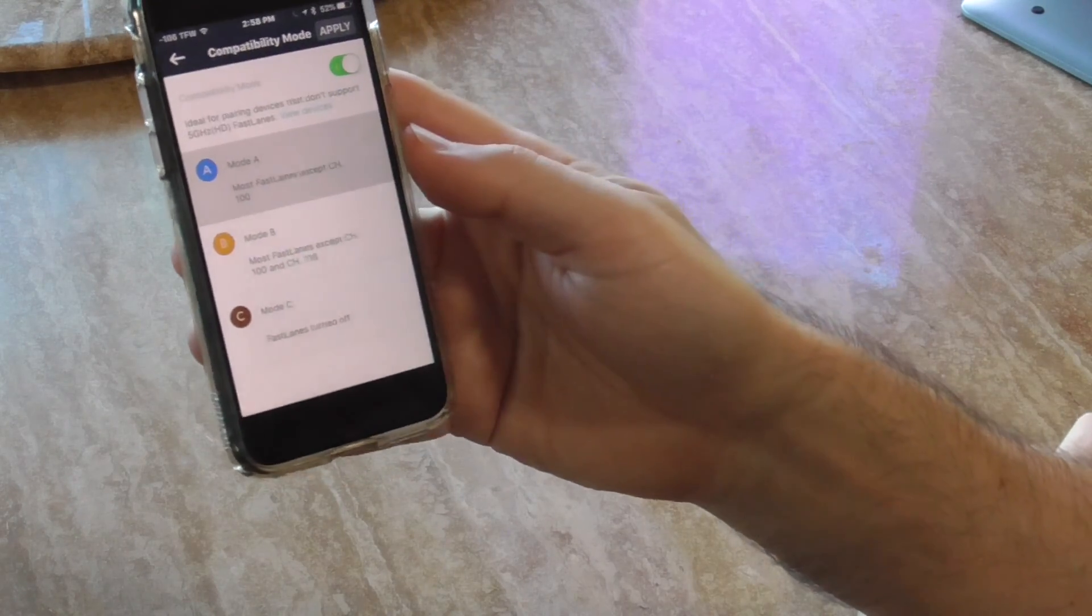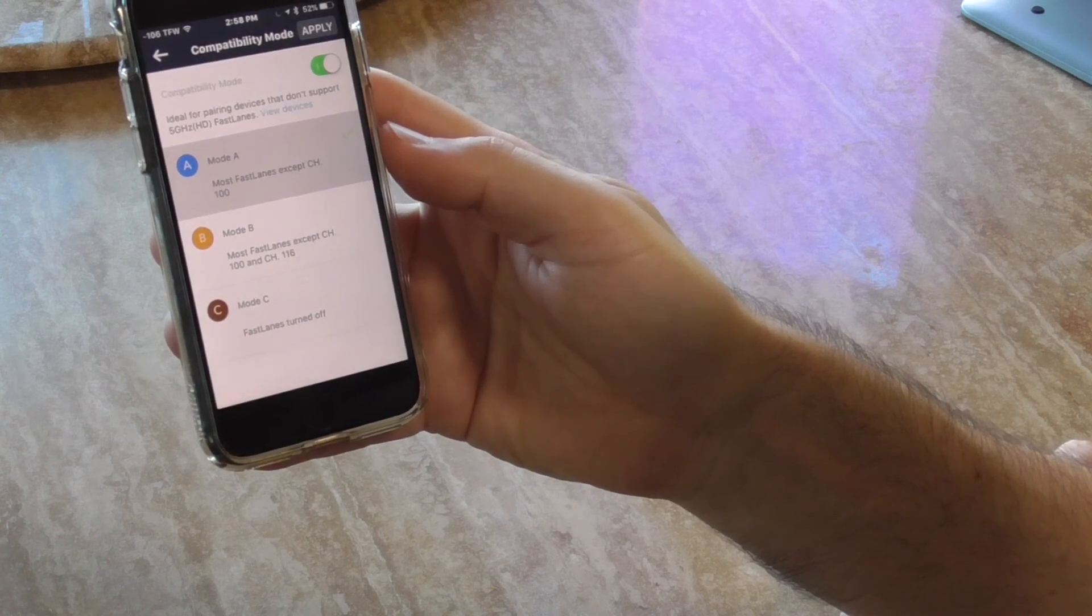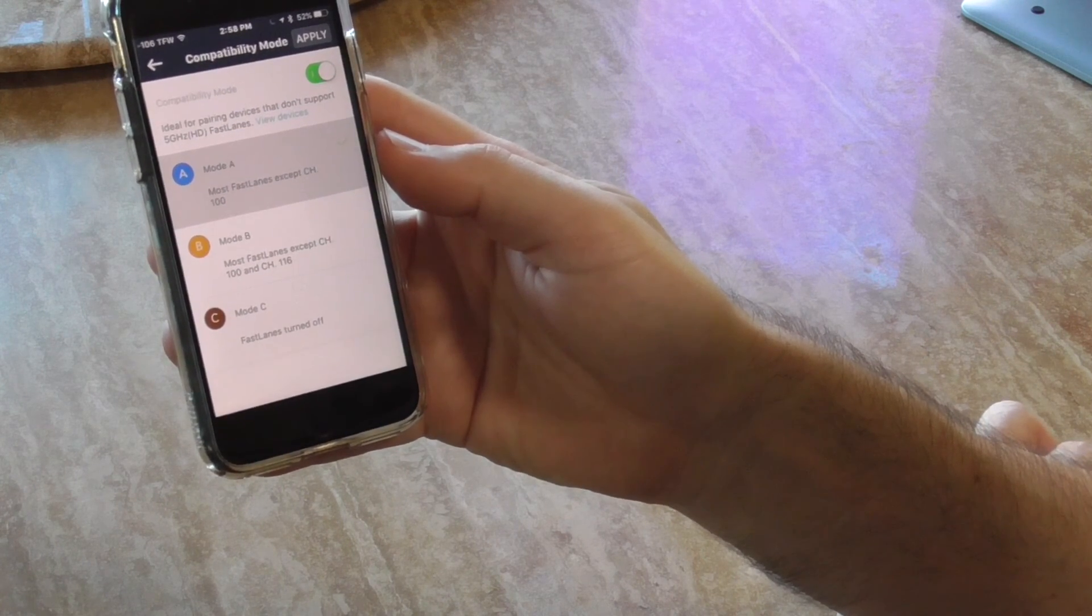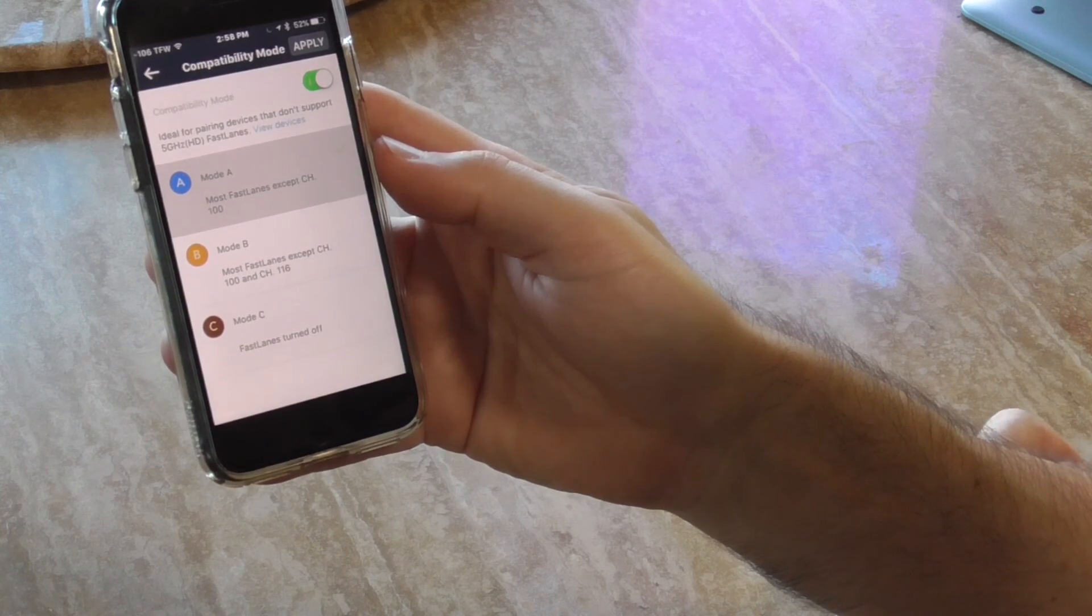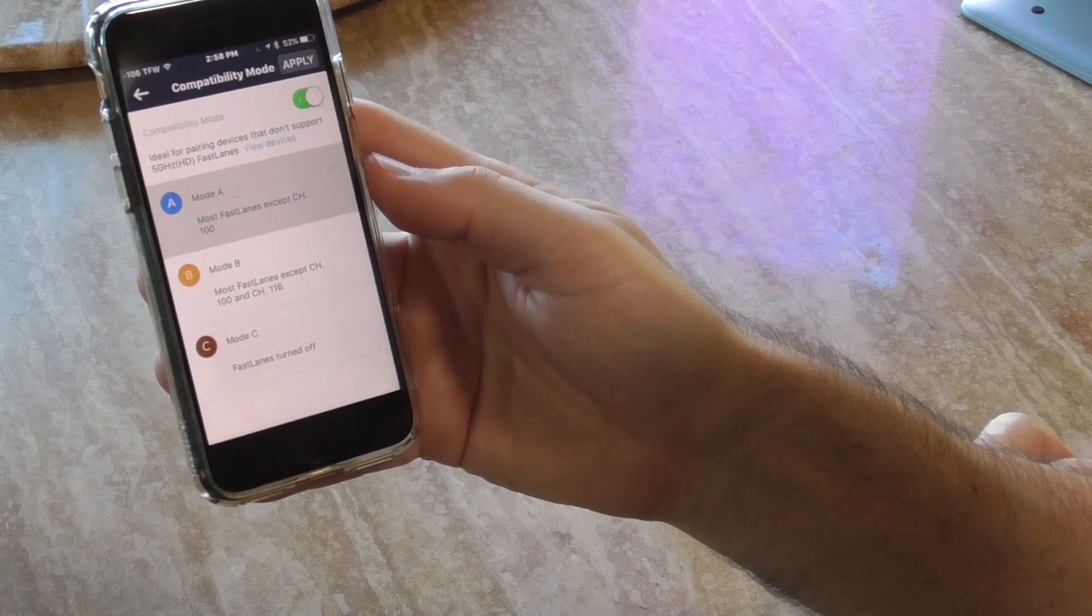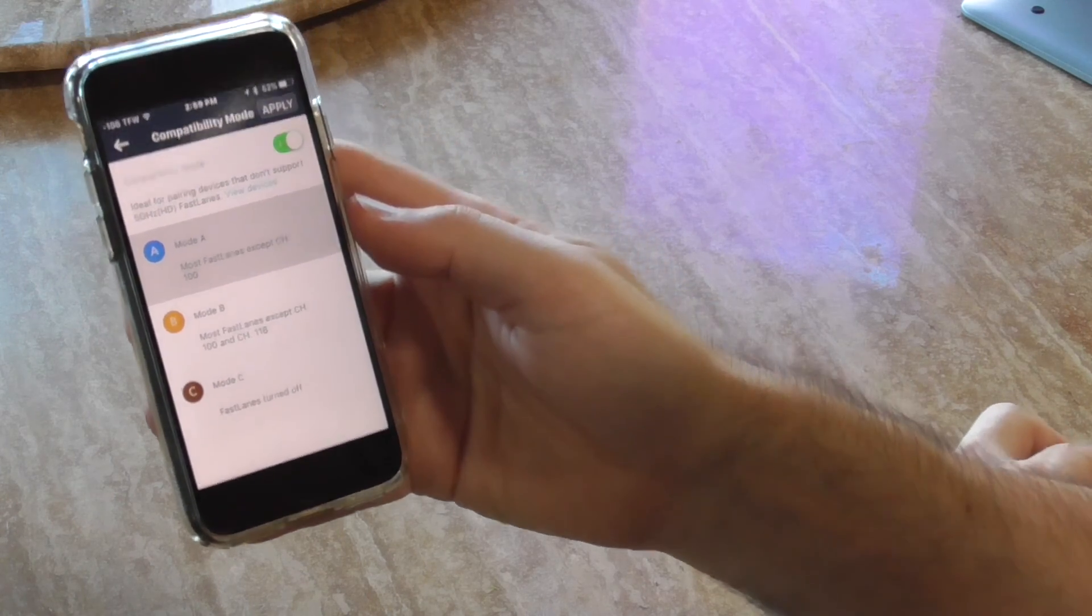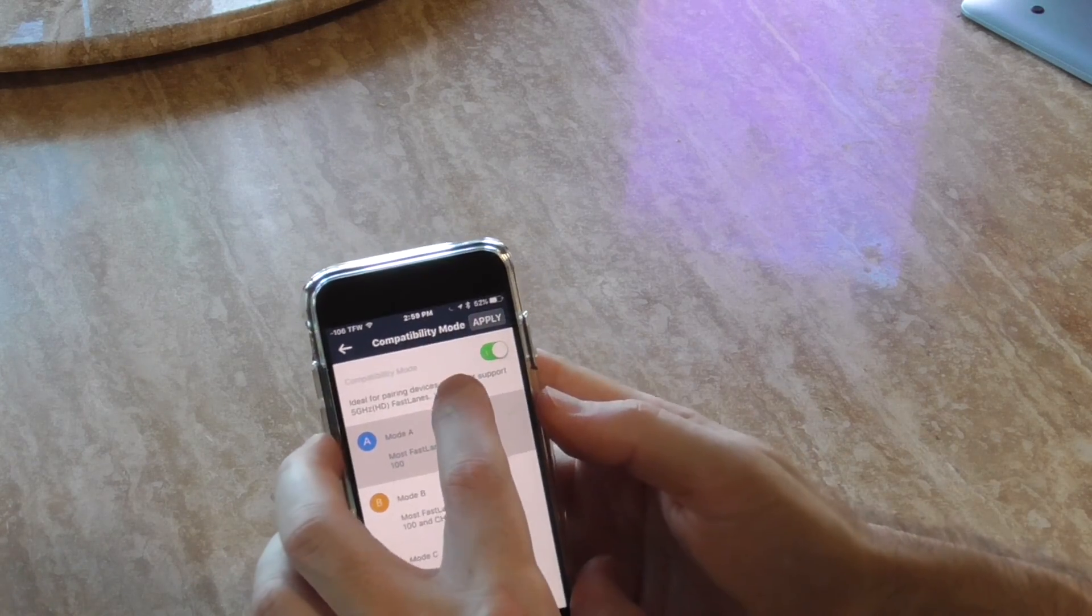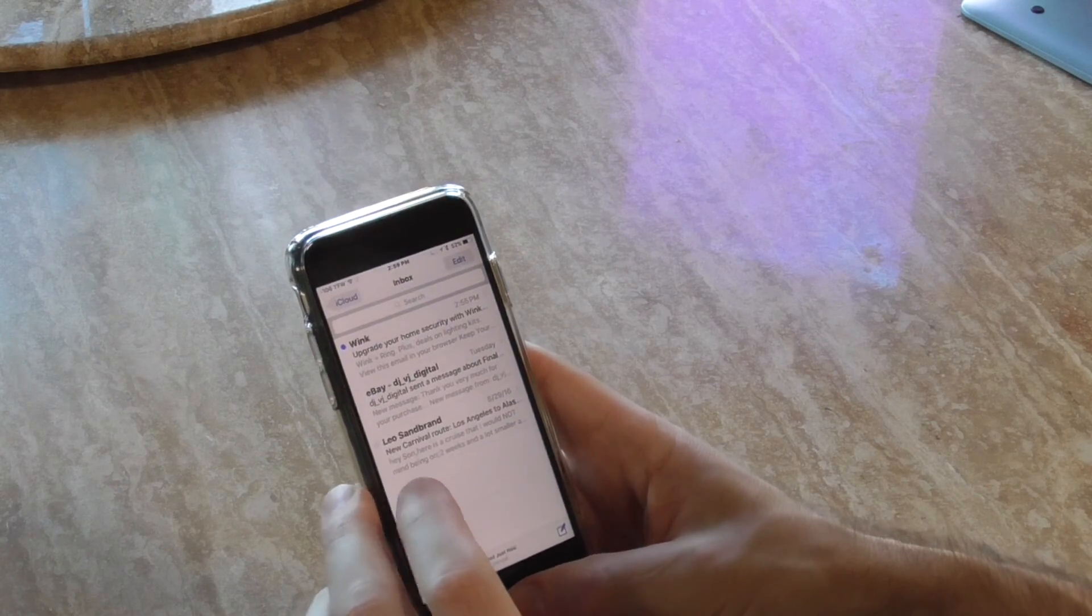If you enable it, most fast lanes except channel 100 to 116. Mode C fast lanes turn off, ideal for pairing devices that don't support 5 gigahertz or as they call it the HD fast lanes. View devices - let's see if you tap on that. Oh, it crashed. That's interesting.